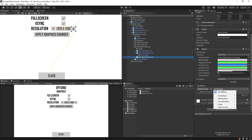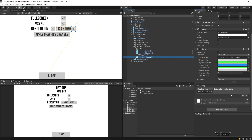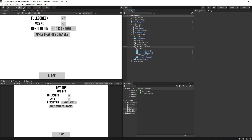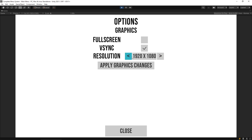Now if I go ahead and play we should see when I move these around it'll switch to those different resolutions. Perfect, that much is working, but of course at the moment this doesn't actually do anything — our apply graphics doesn't use any of this resolution information yet.